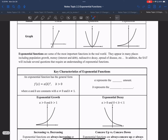Exponential functions are very important in the real world. You will see them in a lot of real-world examples like population, bacteria, anything dealing with money, radioactive decay, half-life, spread of diseases, etc. You will also see that on the SAT, because it will include different questions related to exponential functions.